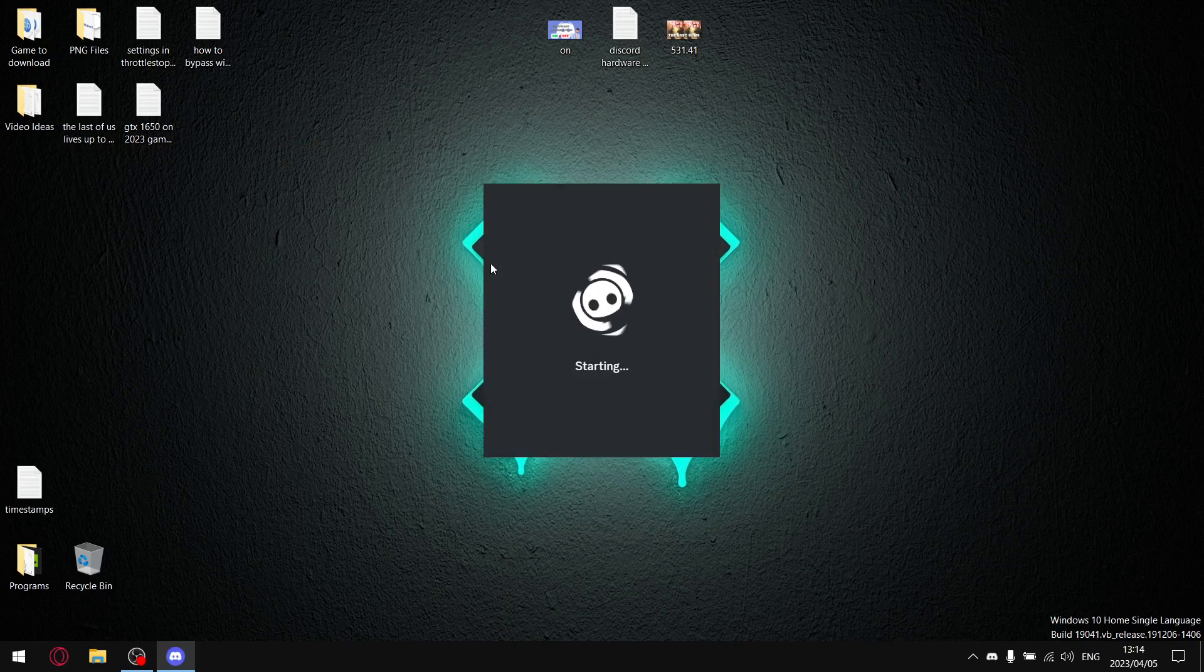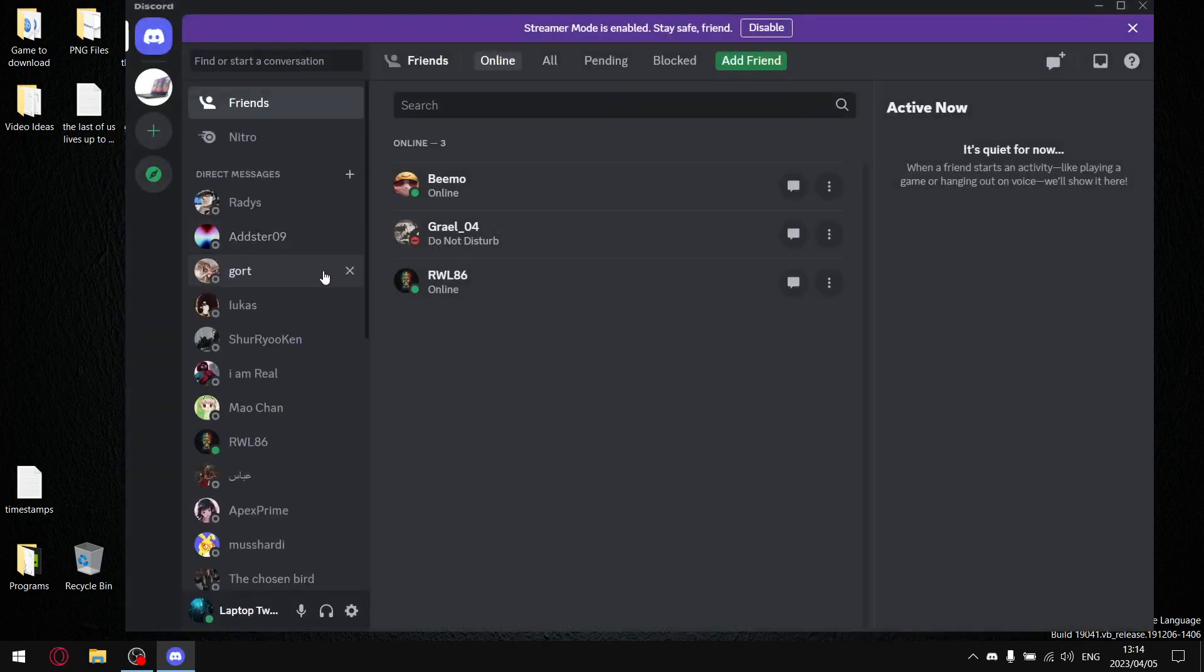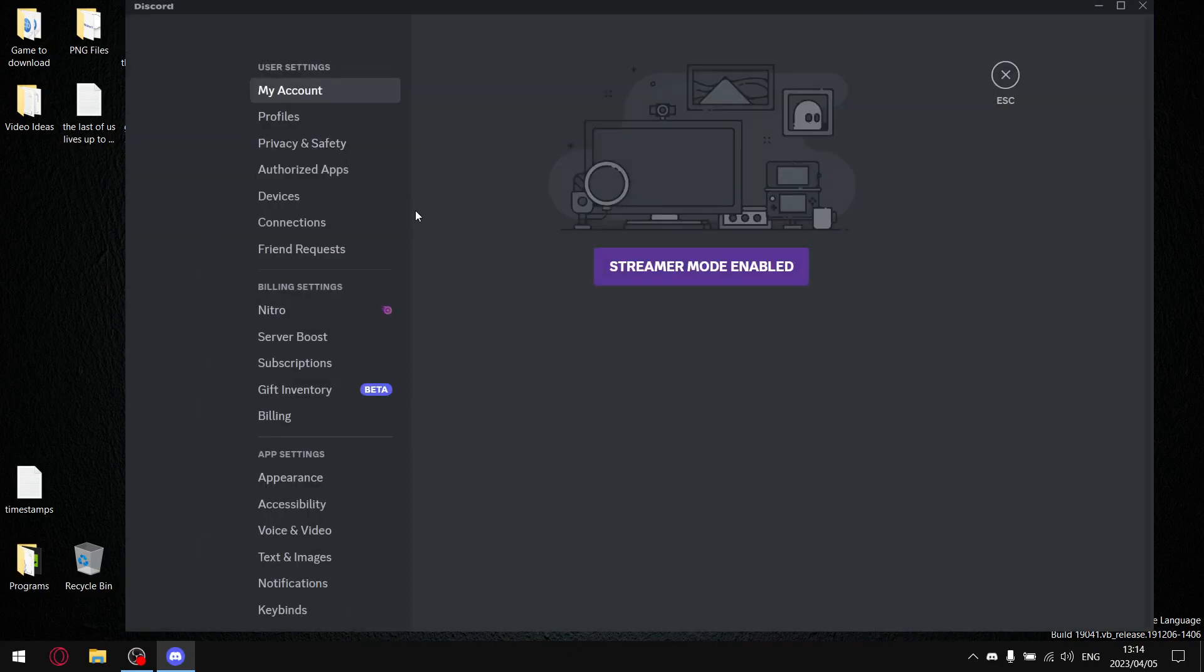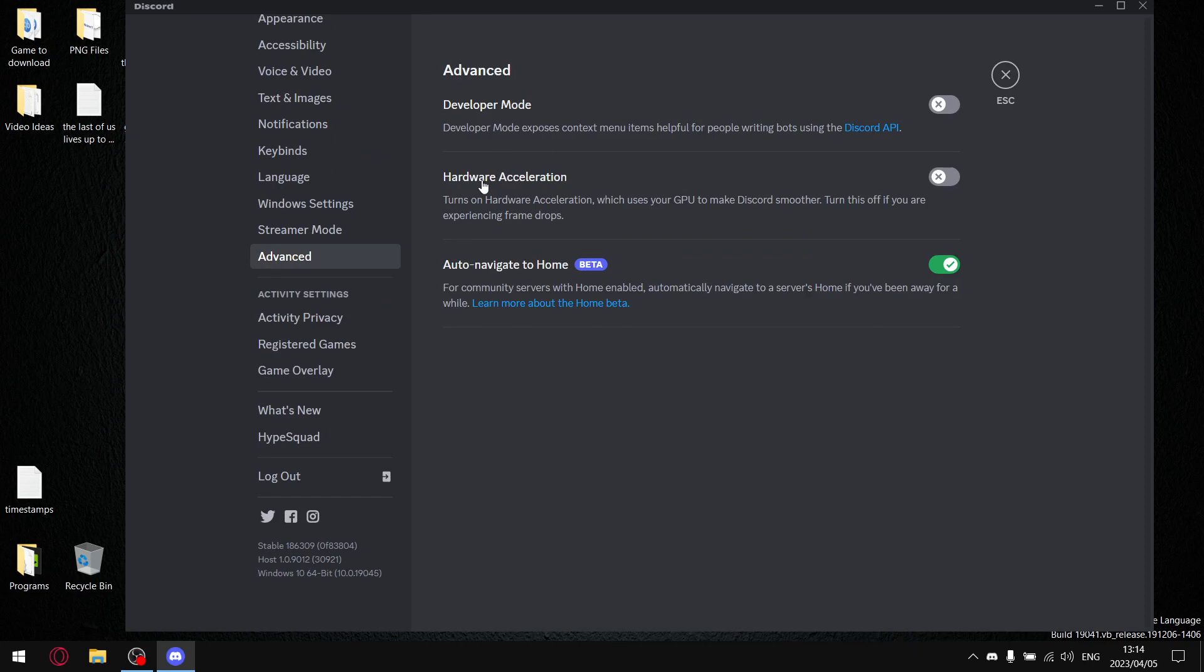Most people have Discord open in the background when they're gaming, and it's this little setting over here. Once you go to settings and then you go to advanced, you'll find hardware acceleration.